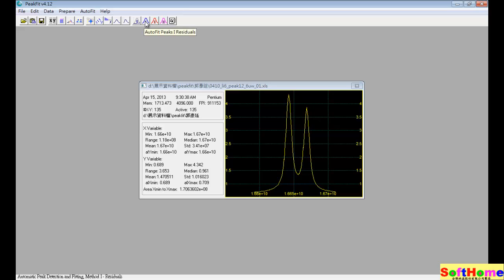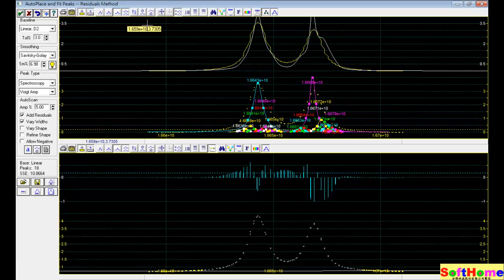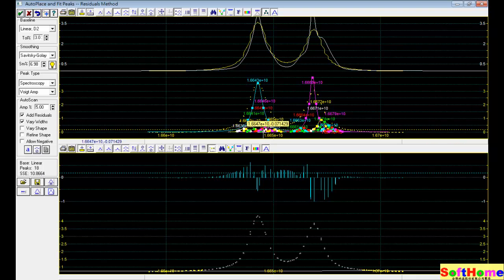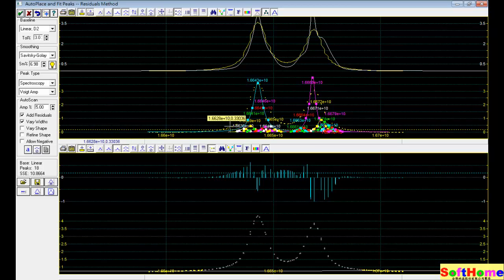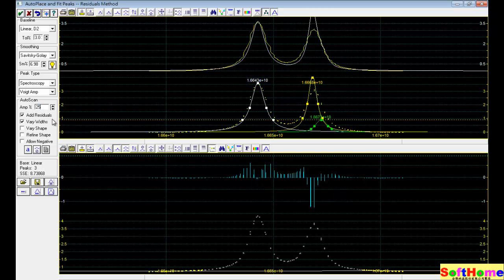We use the first method, residual method, because there are just only two peaks. So we must adjust the threshold. According to this plot, about 25% is proper.